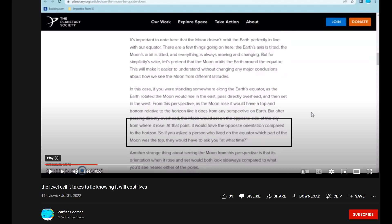I have set up my experiment to show this — it's about a 10-foot loop. Standing somewhere along the earth's equator, as the earth rotated, the moon would rise in the east, pass directly overhead, then set in the west. From this perspective as the moon rose, it would have a top and bottom relative to the horizon, as it does from any perspective on earth, but after passing directly overhead the moon would set on the opposite side of the sky from where it rose.